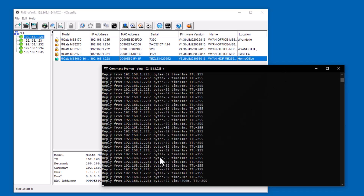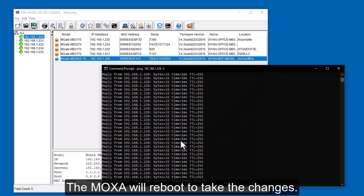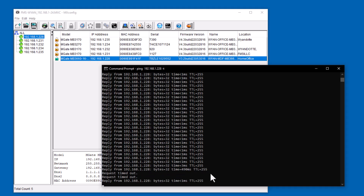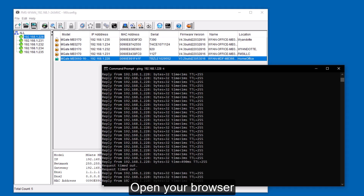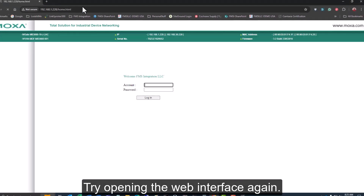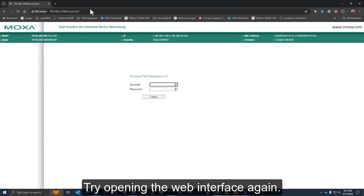The Moxa will reboot when you make those setting changes. There we got one timeout, probably get one more — and it's back replying. Now if I go back and hit the web interface for this Moxa, it should come right up. And there it is.